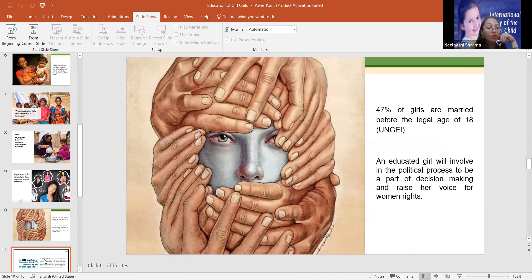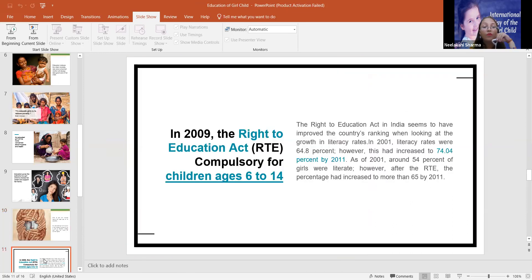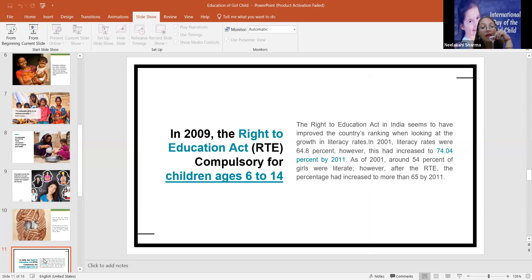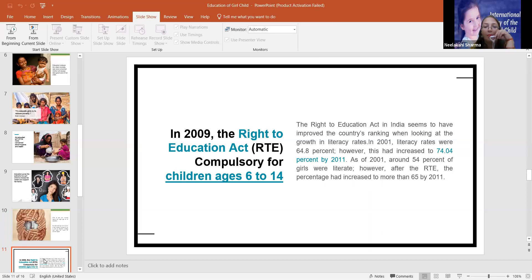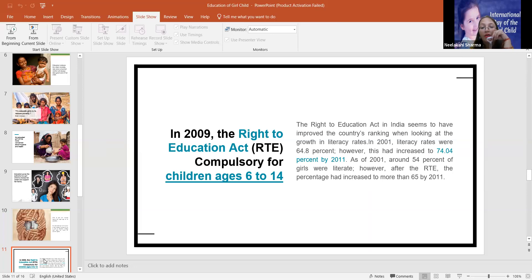I would like to share with you a beautiful slide. In 2009, the Right to Education Act, RTE, compulsory for children ages 6 to 14. This is very important. The Right to Education Act in India seems to have improved the country's ranking when looking at the growth in literacy rates.